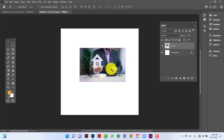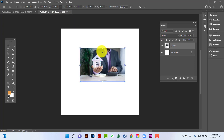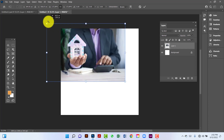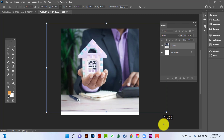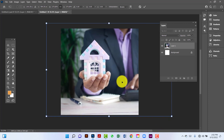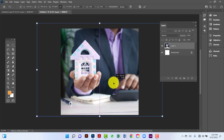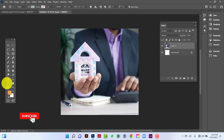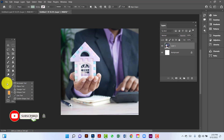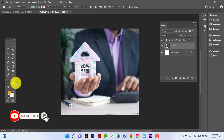I will select this image by pressing Ctrl+D. Now I will increase this image size. Now I will create a rectangle.